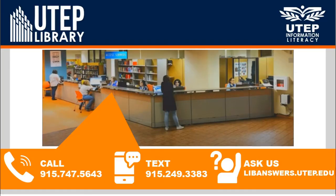If you need assistance please don't hesitate in contacting us at the numbers on the screen or ask us at libanswers.utep.edu.